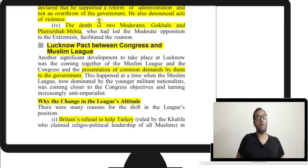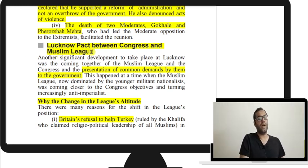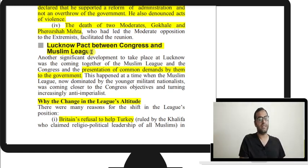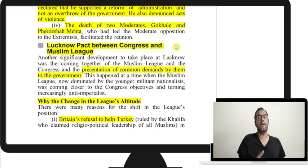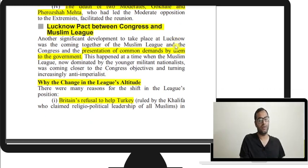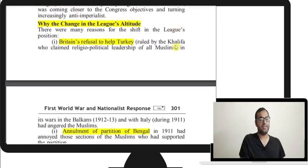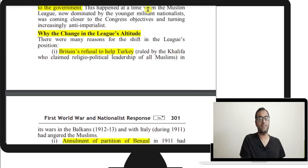Annie Besant and Tilak made vigorous efforts for reunion, declaring support for reform of administration rather than overthrow of government. Tilak denounced acts of violence. The deaths of two key moderate leaders — Gokhale and Pherozeshah Mehta — who had been the main resisters to the extremists' return, also facilitated the reunion. Another major outcome of the Lucknow session was the Lucknow Pact — an agreement between the Muslim League and the Congress to present common demands to the British government.